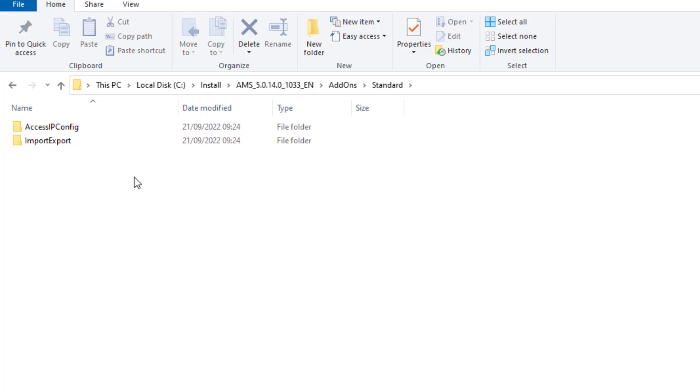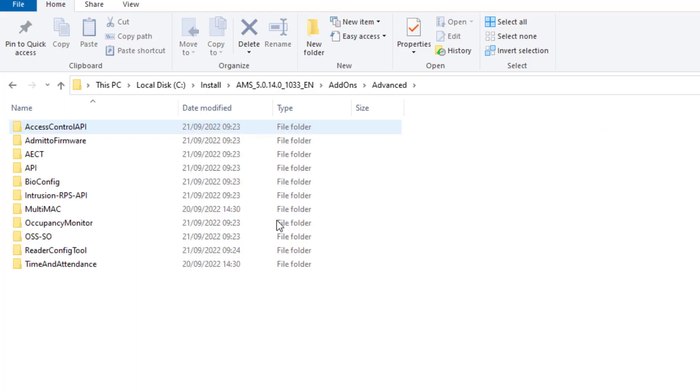Although the Access IP config tool is installed in companion with the server install, from here you can also install it separately on another PC. In the subfolder advanced you find the more specific tools that you can install next to AMS. Most of these folders also contain documents that explain the installation and use of these tools.